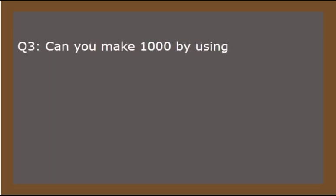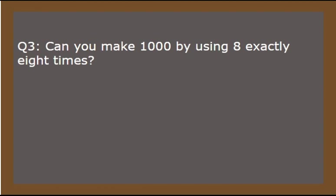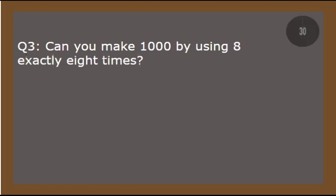The third question is a really logical one. It requires deep arithmetic thinking capacity. So here it is. Can you make 1000 by using 8 exactly 8 times? And remember, you can only use addition here. So the timer starts now.